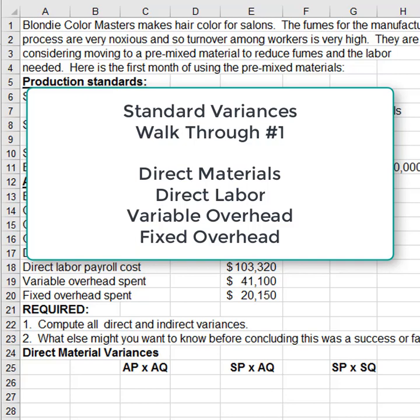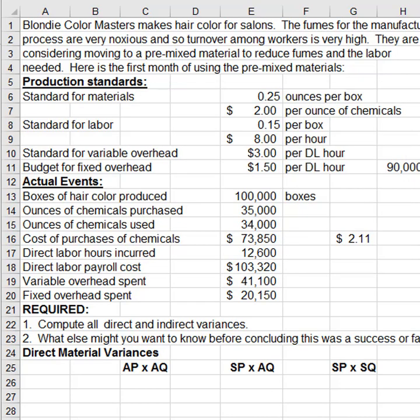We're going to be doing a walkthrough of Blondie. This Excel file is available in D2L/Brightspace so you can download it and work it on your own first, which is a great idea. We're going to be doing the material and labor variances — that's a little bit of a review — and also the variable and fixed overhead variances.